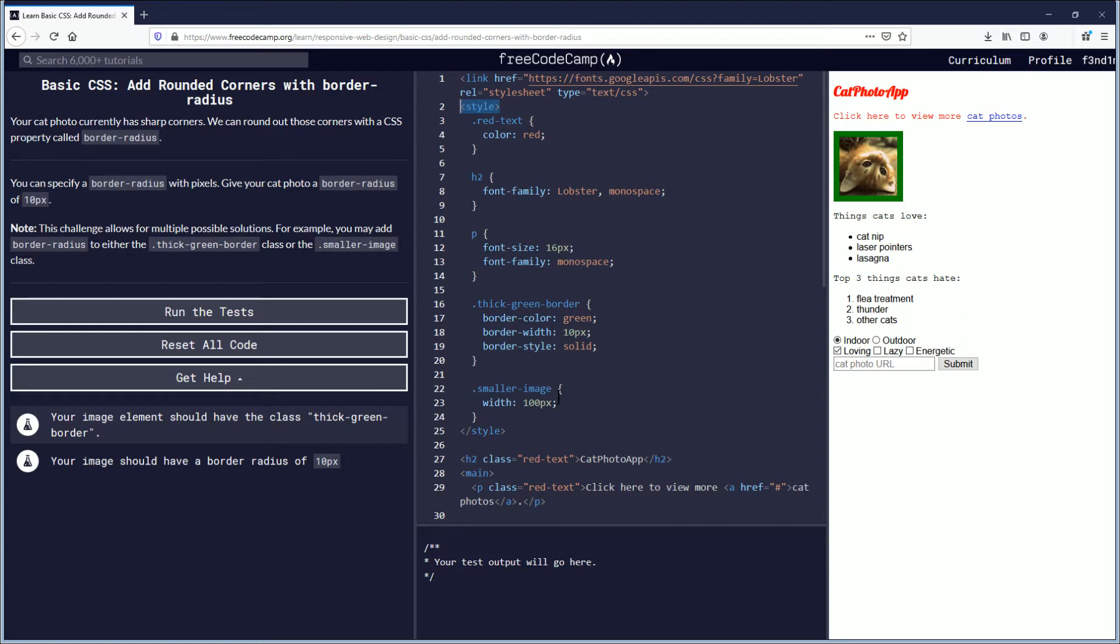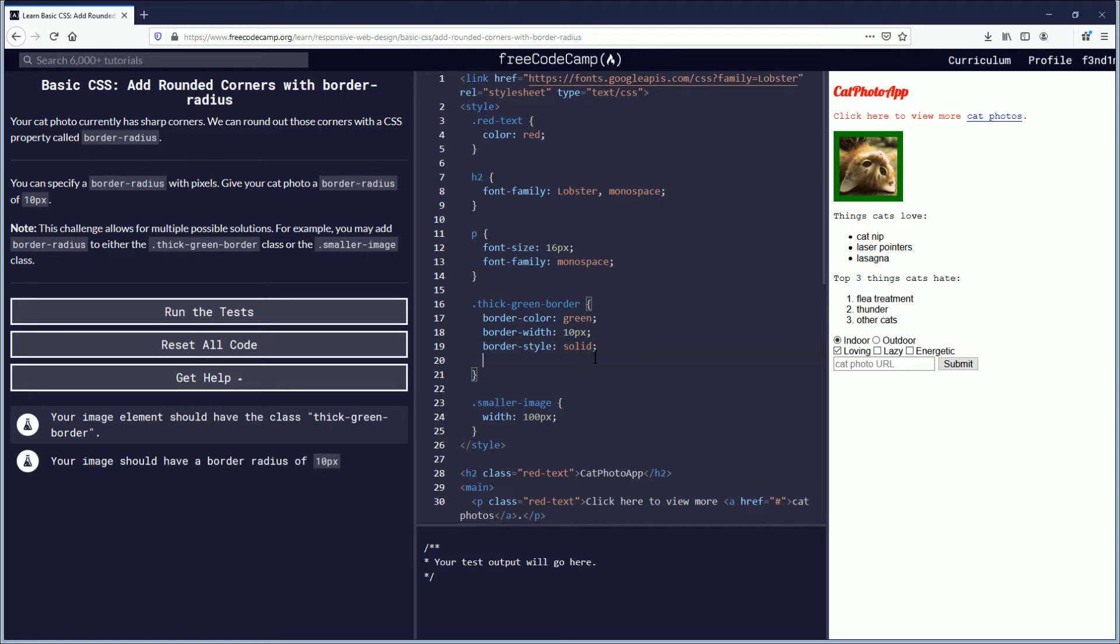And so what you have to do is, like they say, there's two possible solutions here. So if we push enter, and we're going to do border-radius.